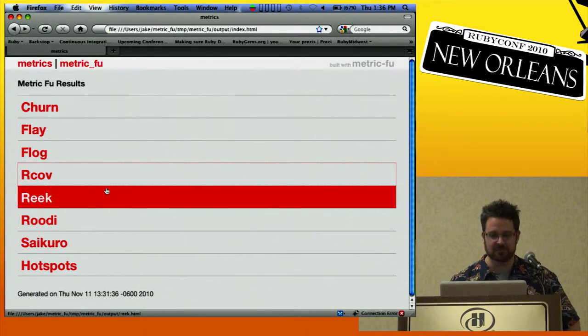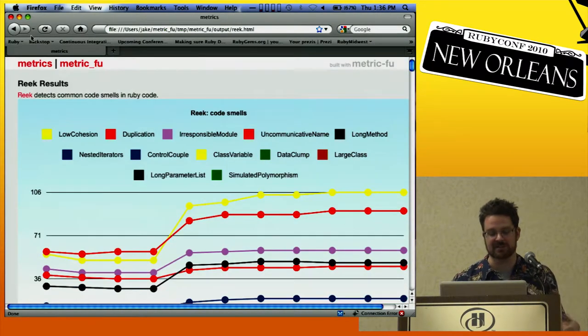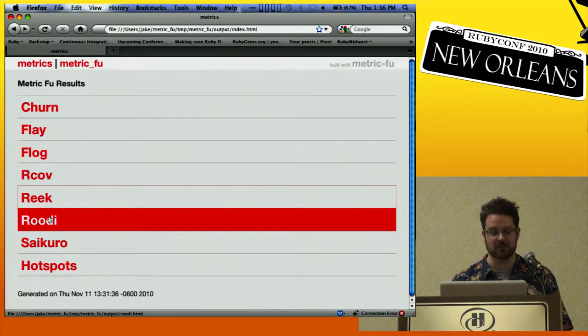Reek, Rudy, and Rails best practices are all code smell things. I'm going to talk about those more in a little while.